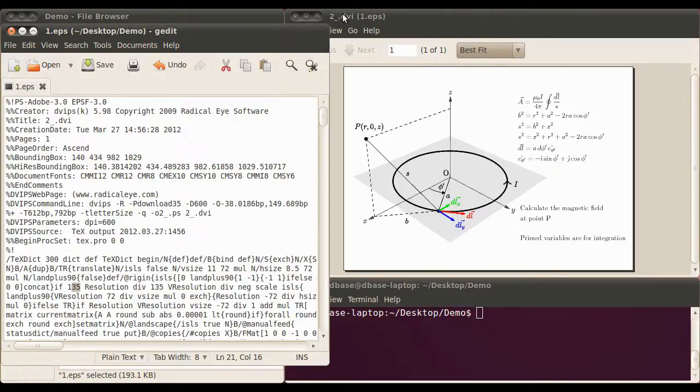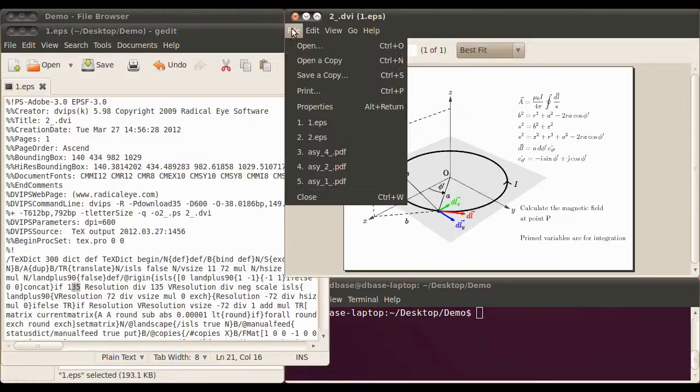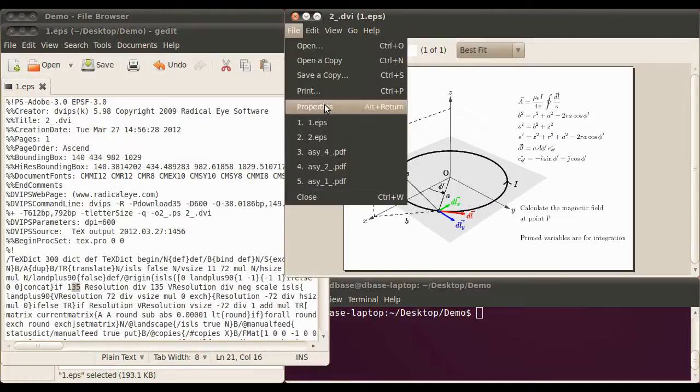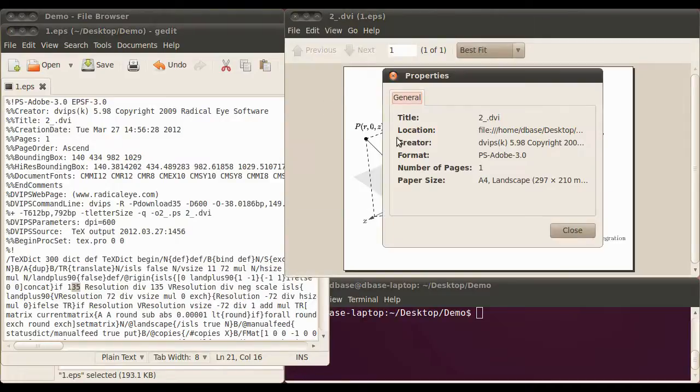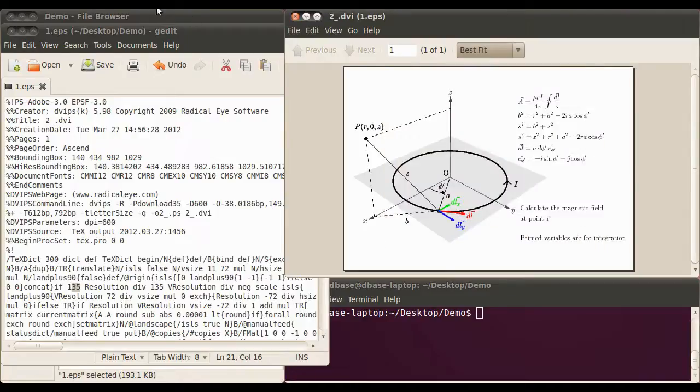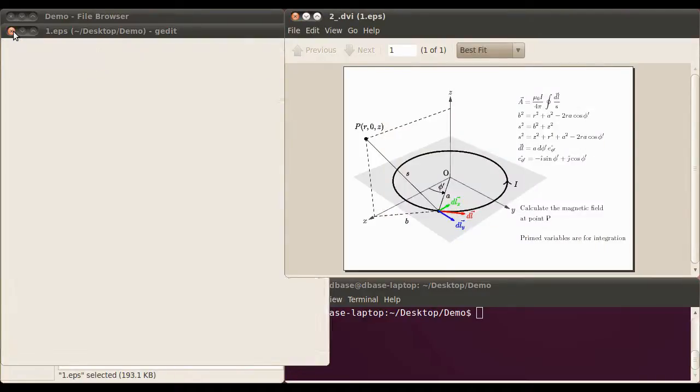And we go back, check the properties. Oops, we go over here. It's still an A4 landscape, 297 by 210, which is what we want. Okay, so we'll close that up now. We've got that as we want.